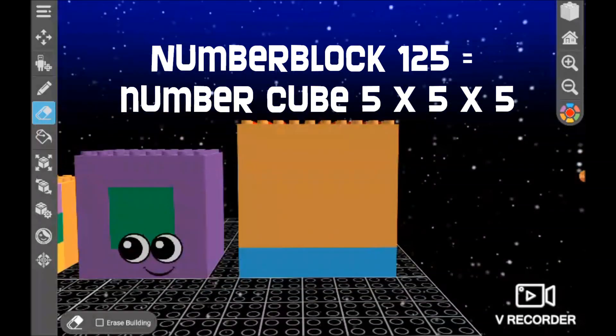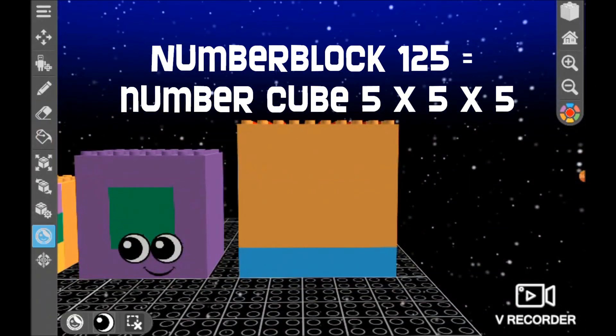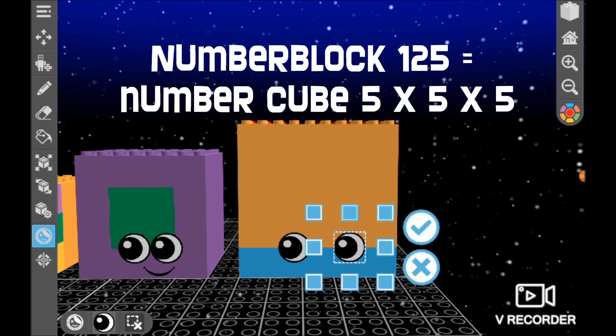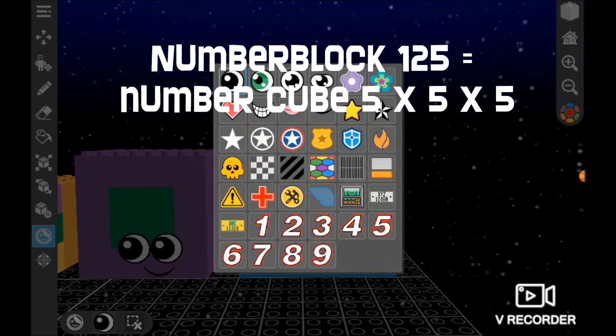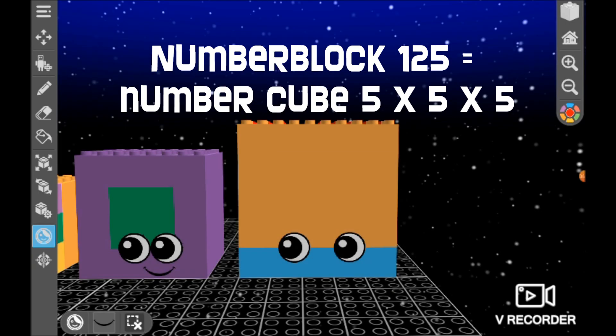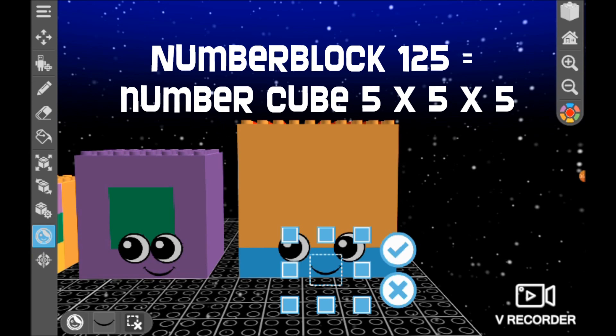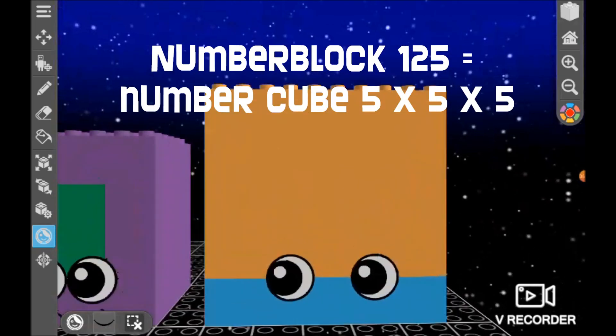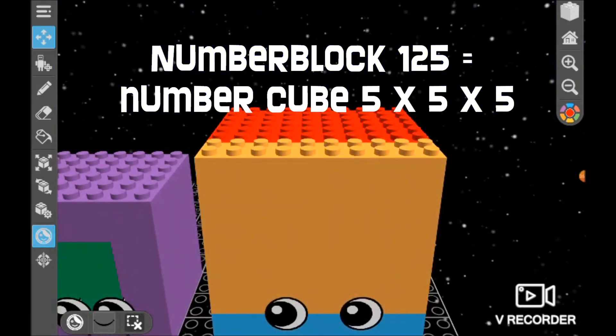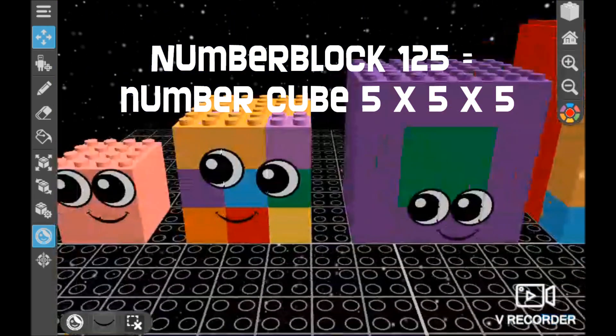Now we do the eyes, just like how 25's eyes are. And you don't know that this is 125.